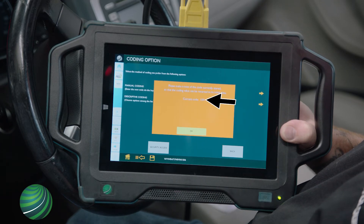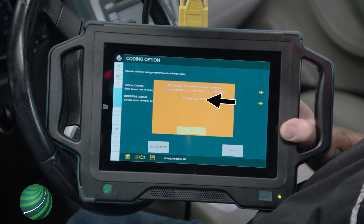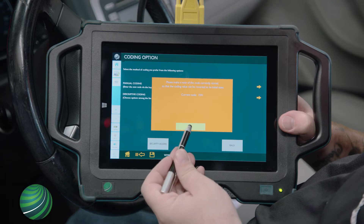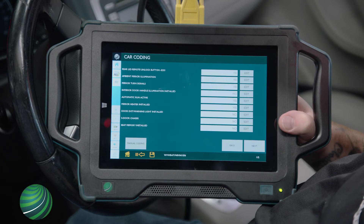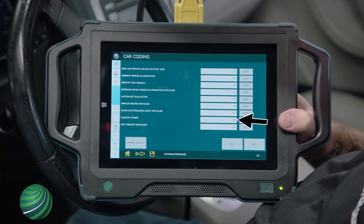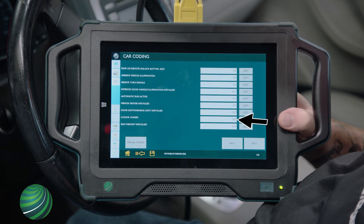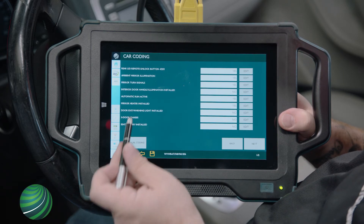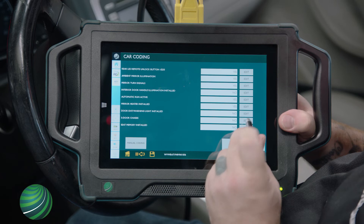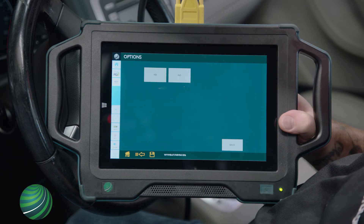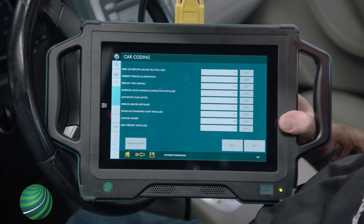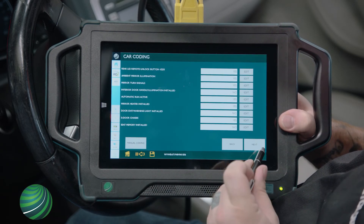Make a note of the coding currently stored and select OK. The vehicle is incorrectly coded as not a 5-door chassis. Select Edit, then select Yes. Select Next.